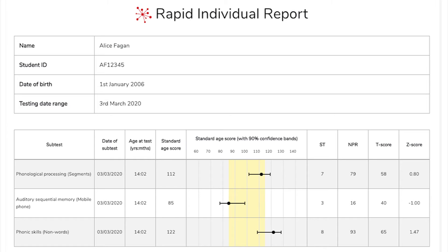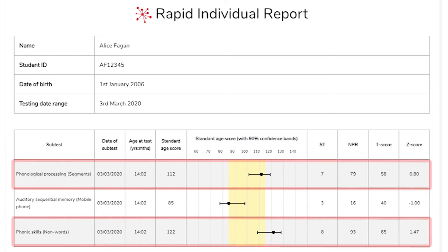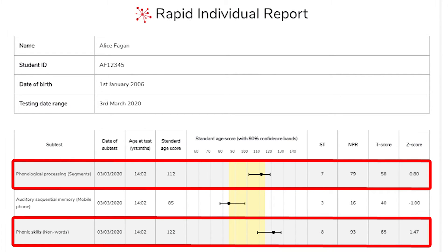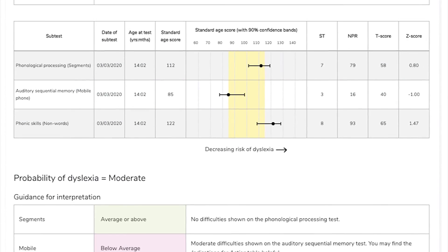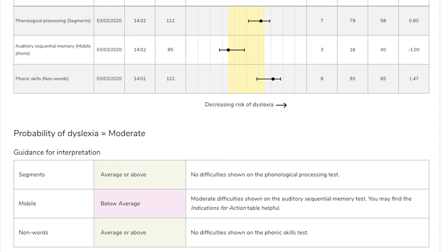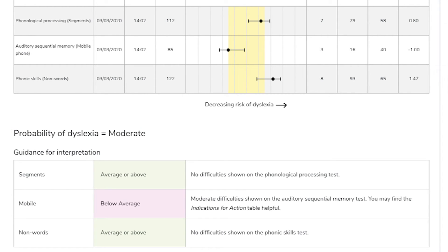With RAPID, the reports give you scores in a number of formats, including standard age scores for each of the three subtests, which allows you to compare your students against national norms. In this case, you can see that phonological processing and phonics skills are strong, and auditory sequential memory is weak. RAPID's algorithm combines the results of the three subtests to provide a high, moderate, or low probability of dyslexia — which in this case is moderate. RAPID comes with a manual which is really helpful in interpreting results and giving you suggestions on next steps in the classroom.